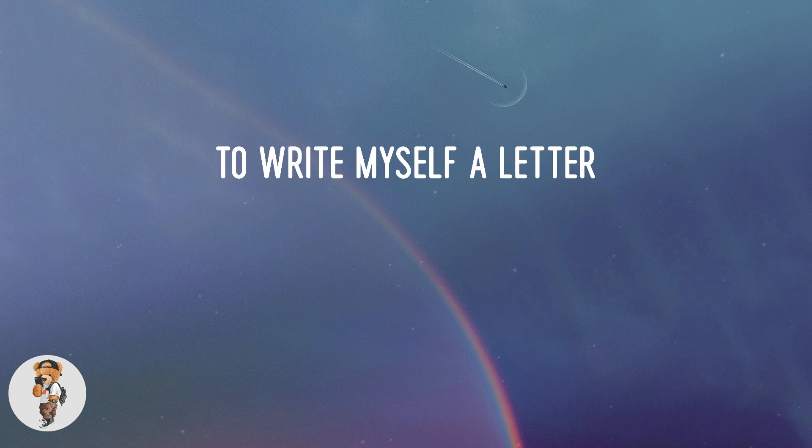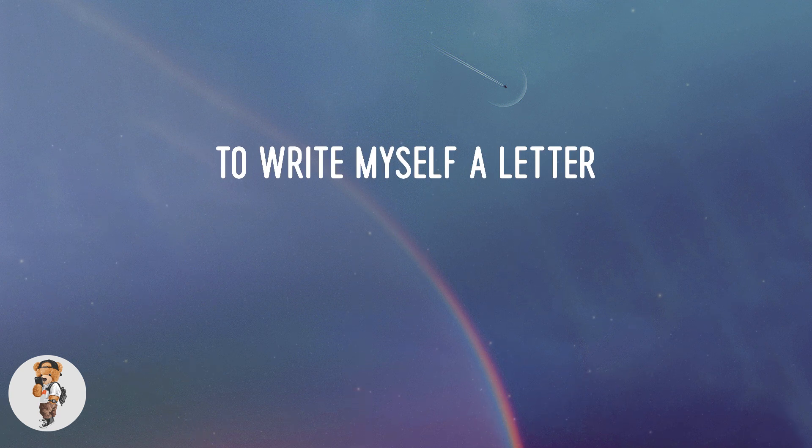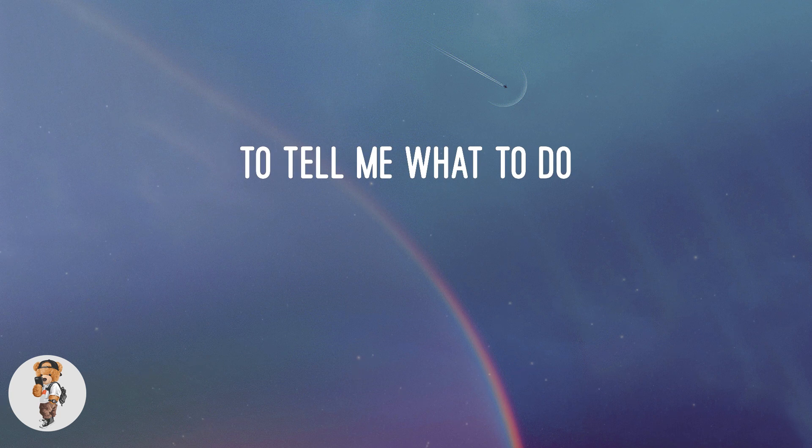To write myself a letter to tell me what to do.